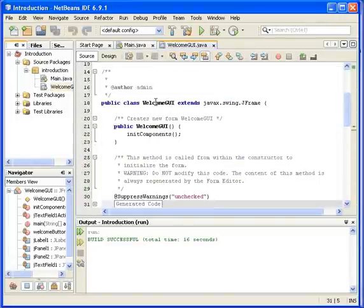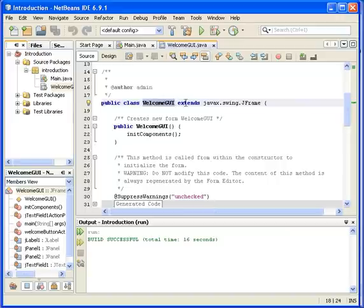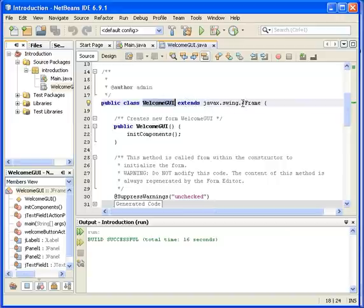Up here we can see the class name is WelcomeGUI. It extends, which means it is actually inheriting from JFrame. That was the first thing we did when we created the class.